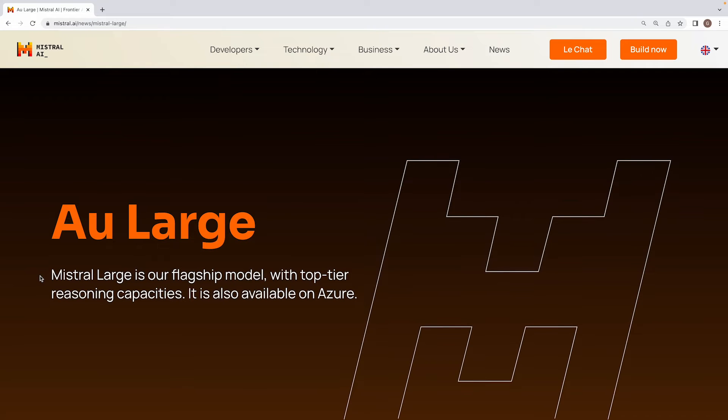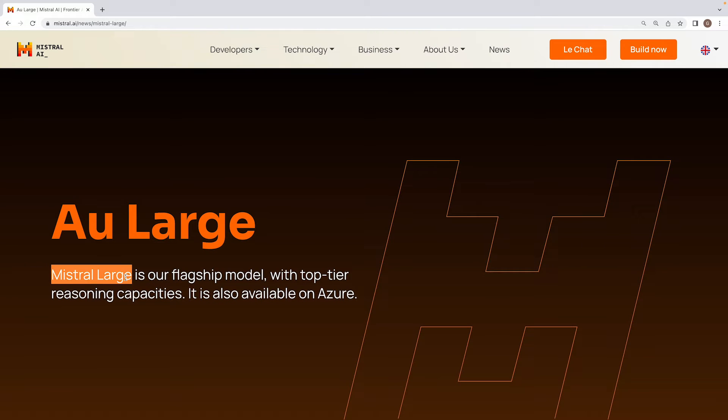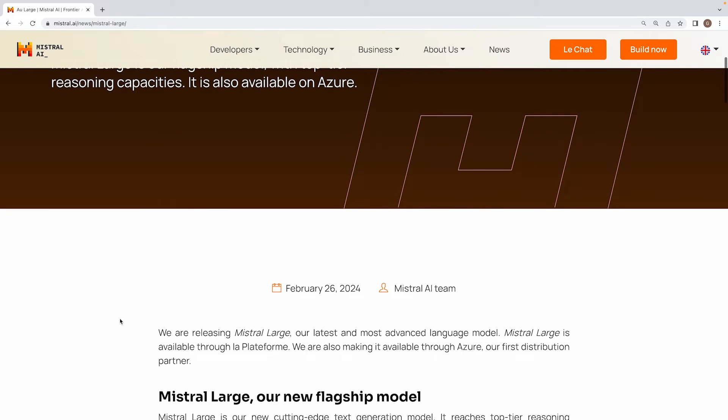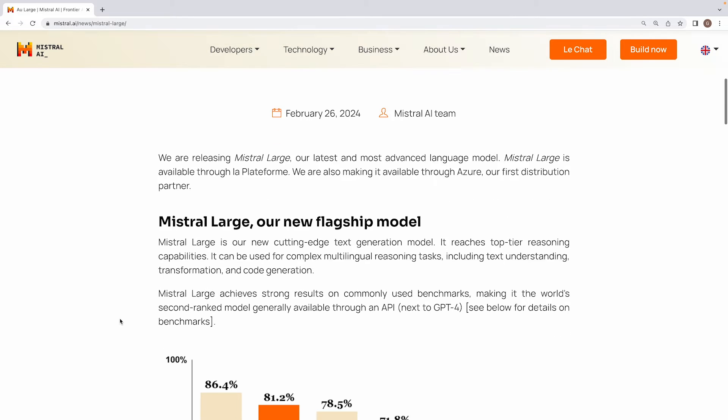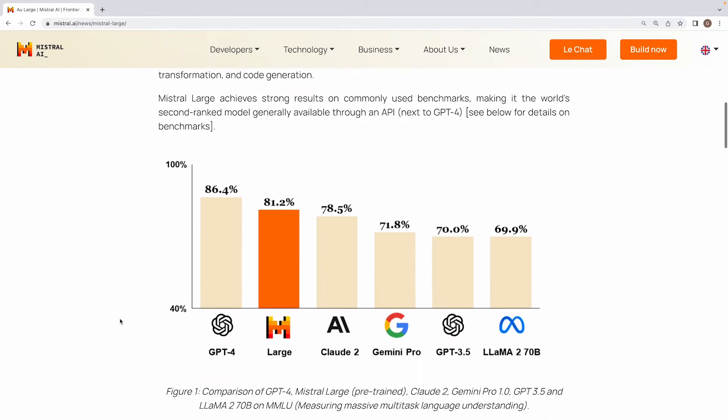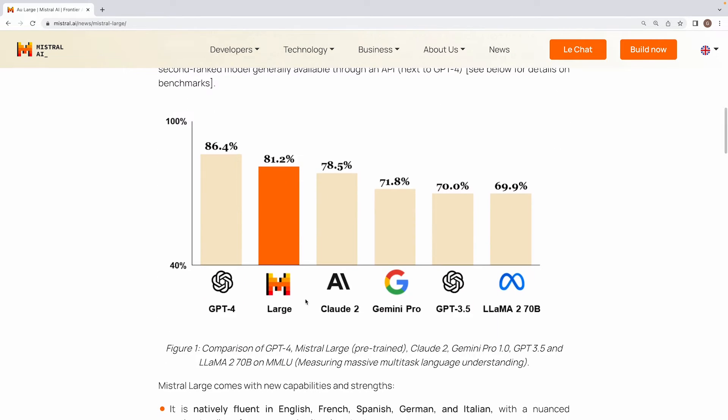Alright guys, this week Mistral released one of the most capable models to date, which is called Mistral Large. Prima facie, it looks like a huge update on the MMLU benchmark. They are now positioned at number two among all of these models that are generally available through an API right now.